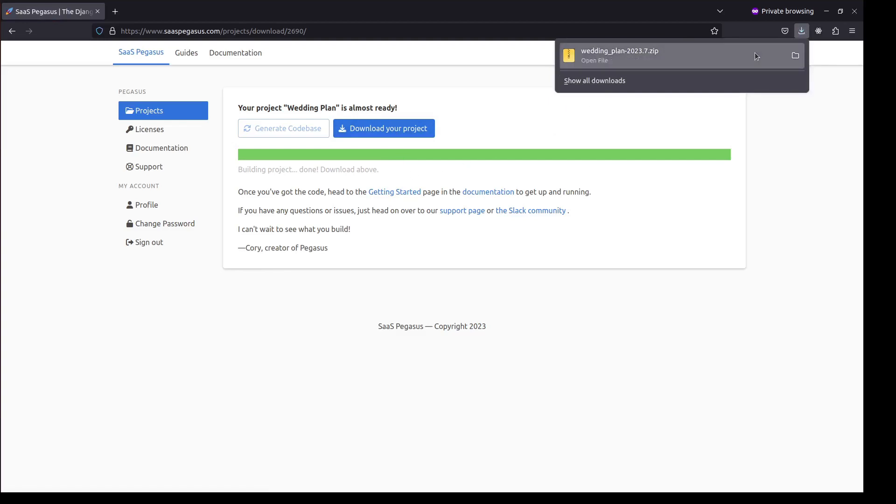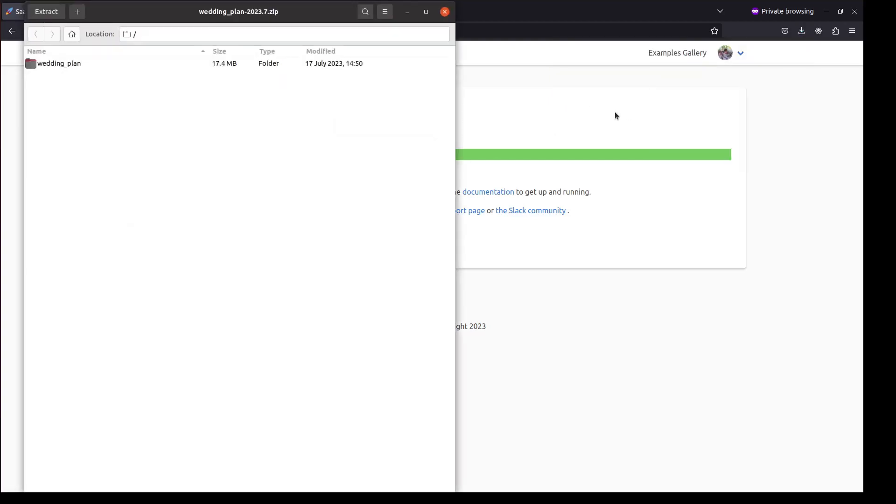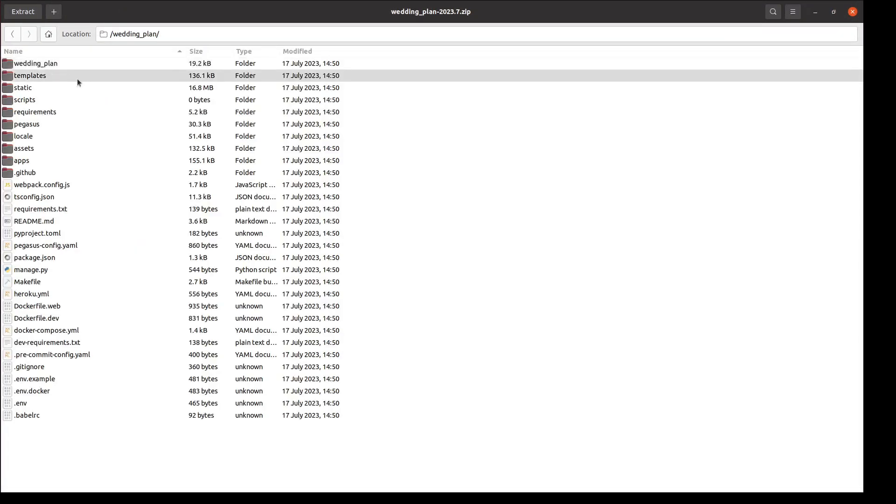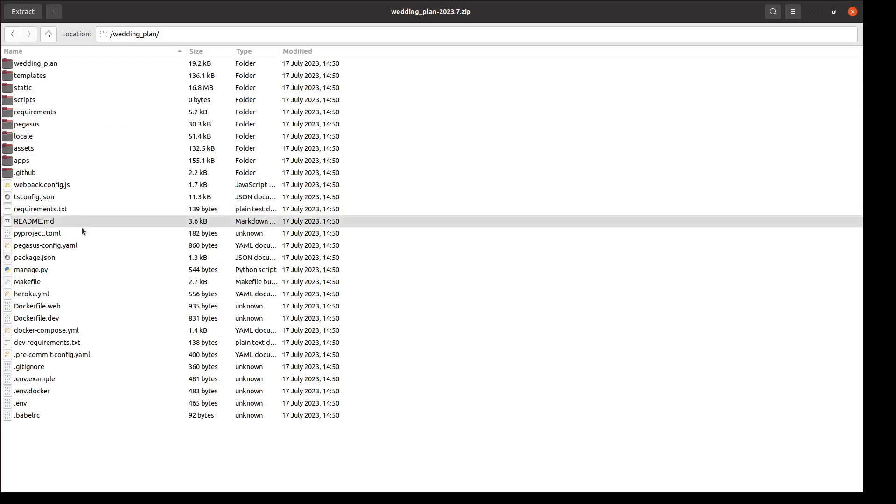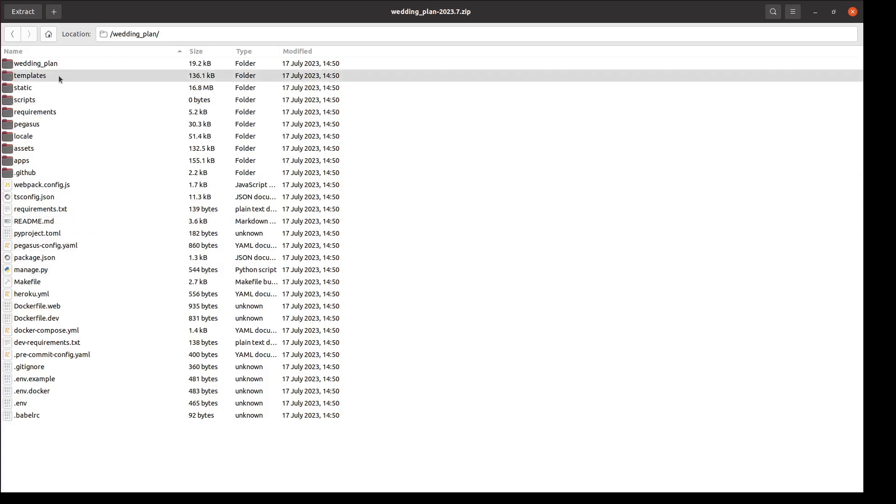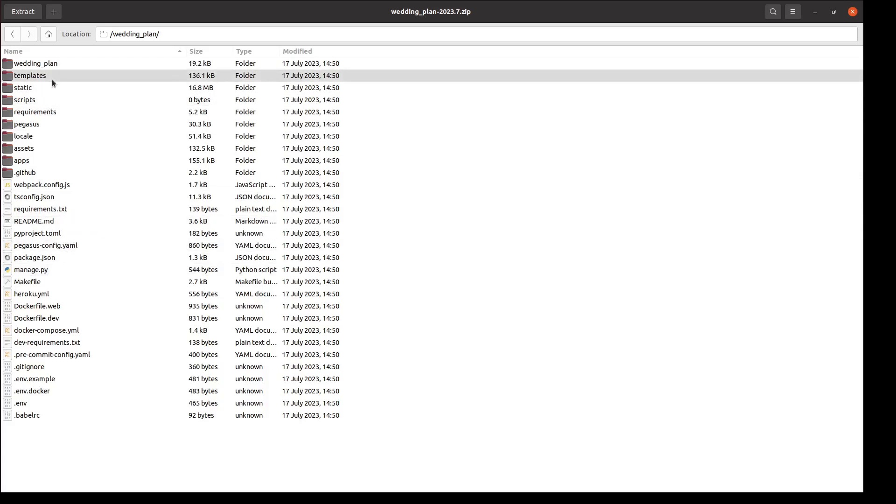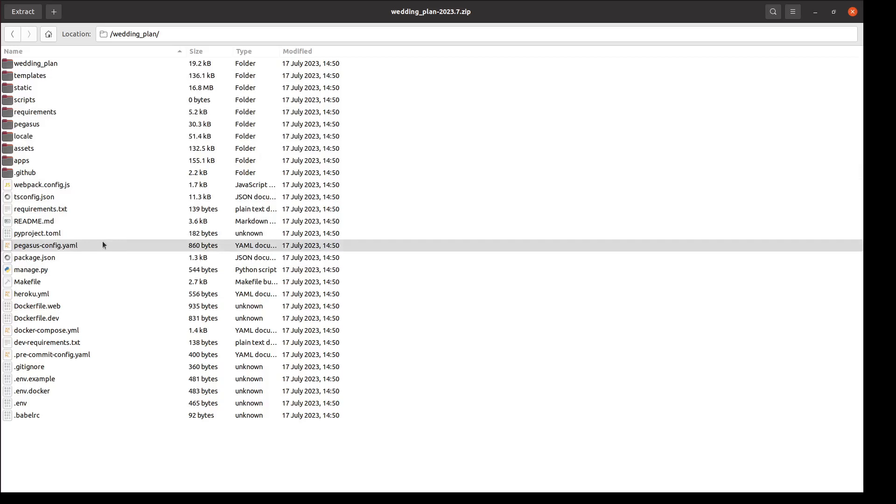So that's complete, and we can take a look at the codebase that Pegasus has created. And so you'll see in here, it's a standard Django project, but with a bunch of extra stuff added. So if you're familiar with Django, you'll see things like a manage.py file, a static files directory, a templates directory, and so on. But Pegasus has also added a whole bunch of other stuff for you.